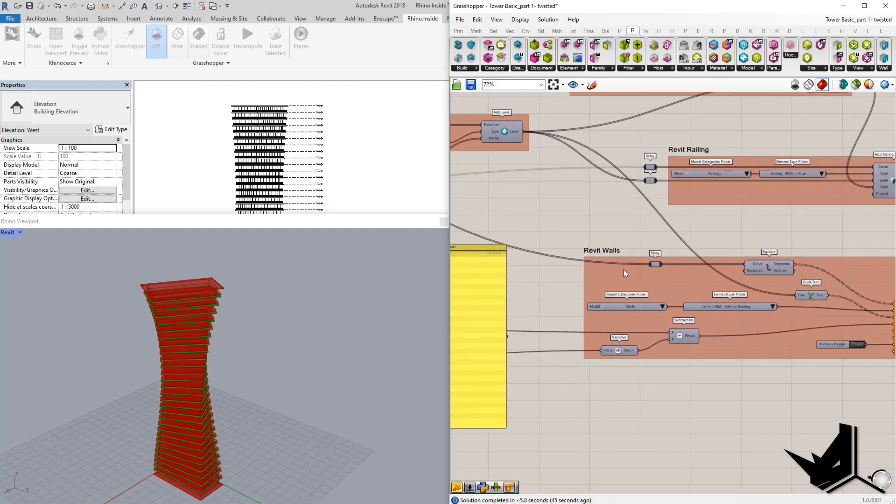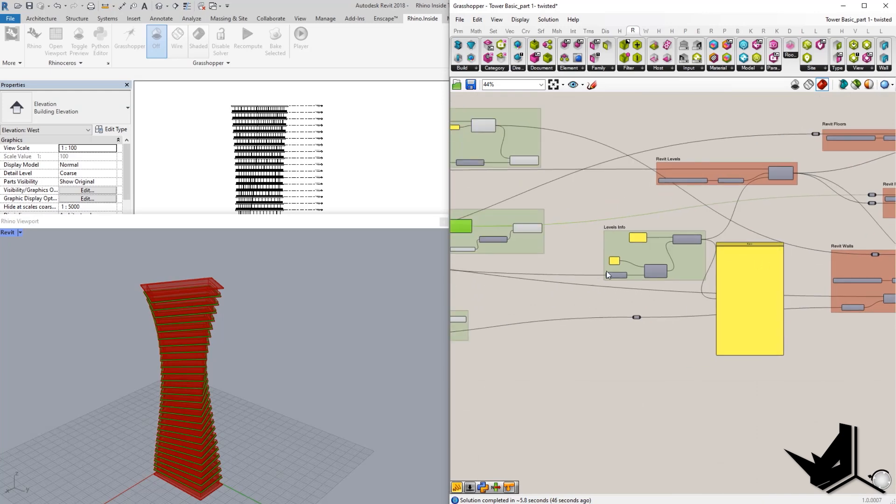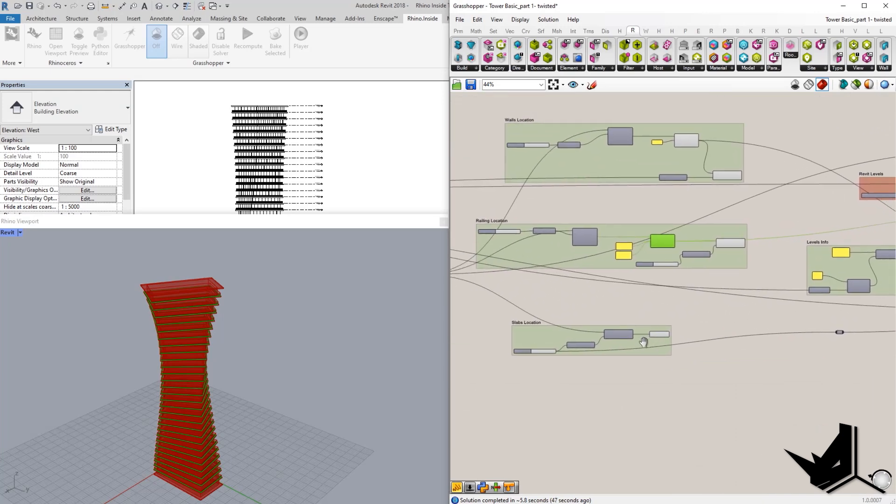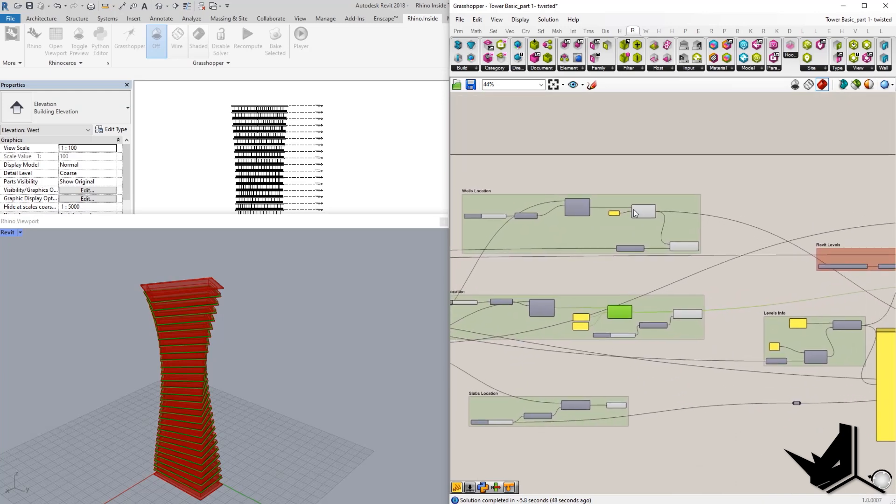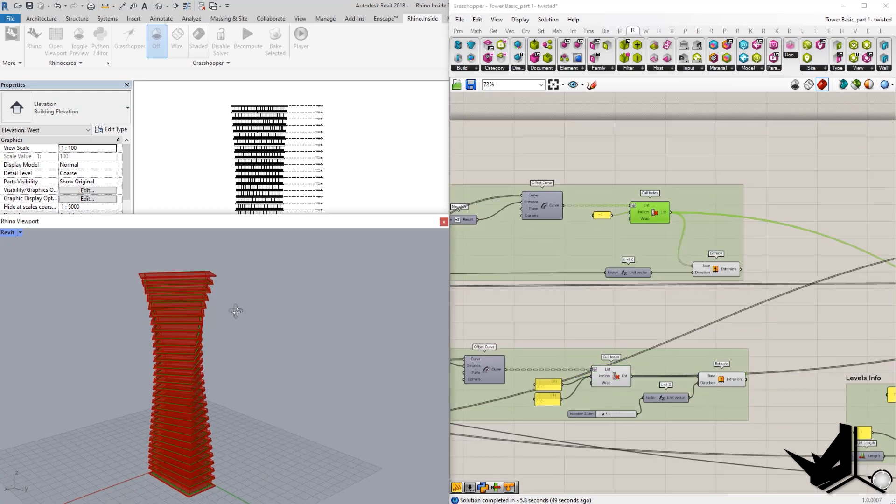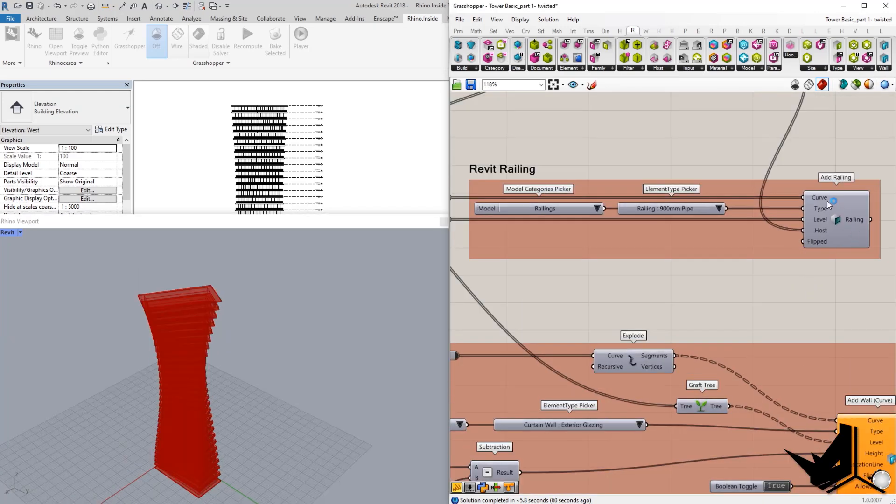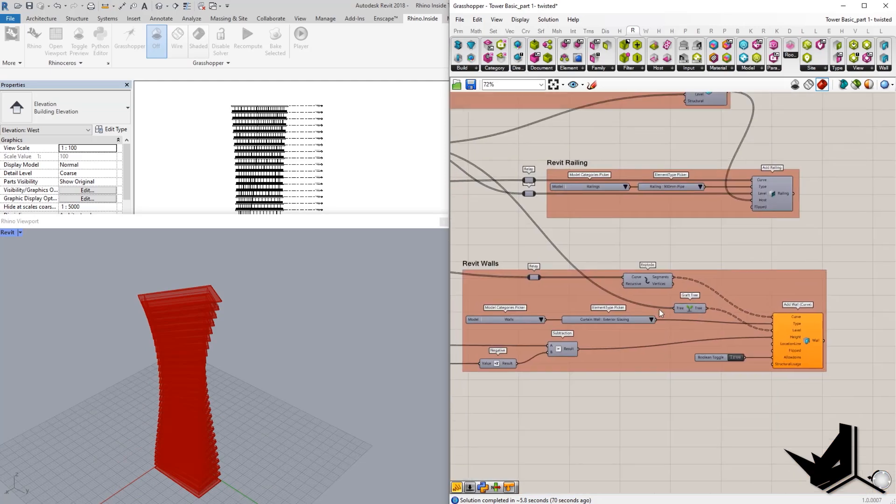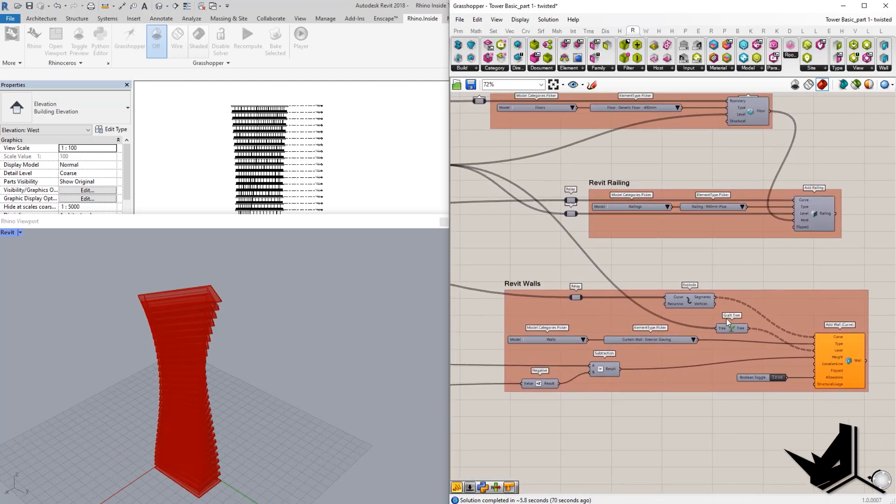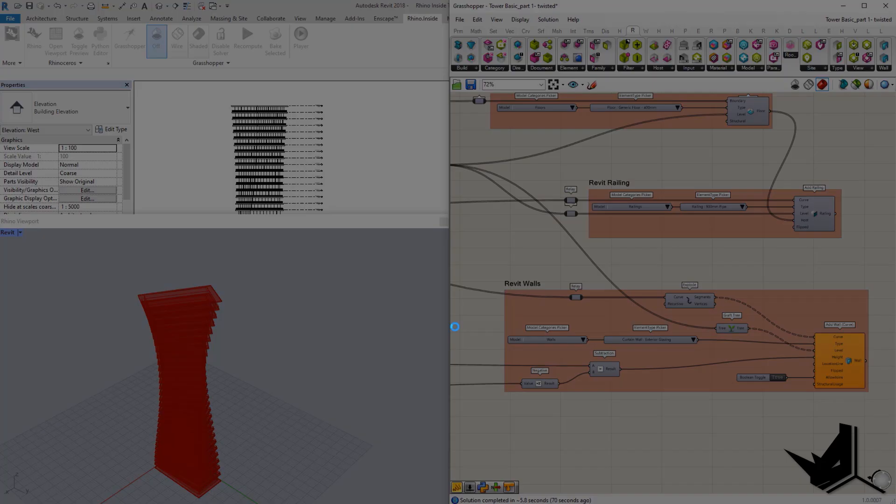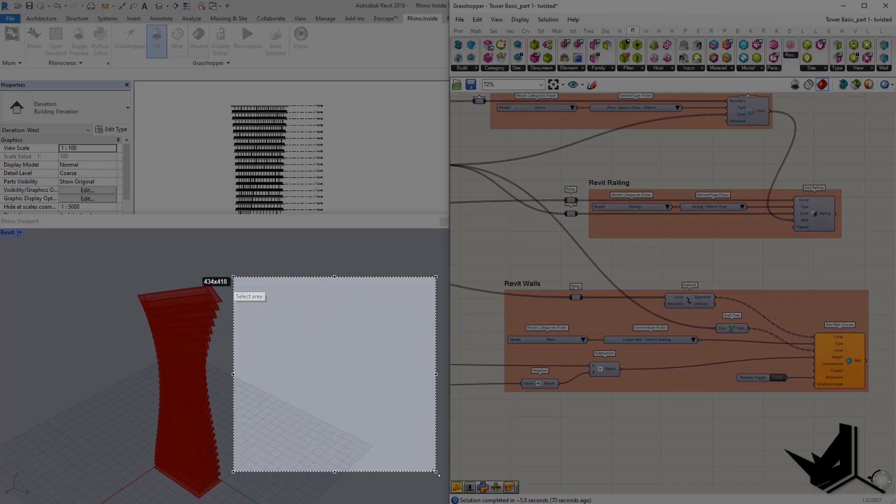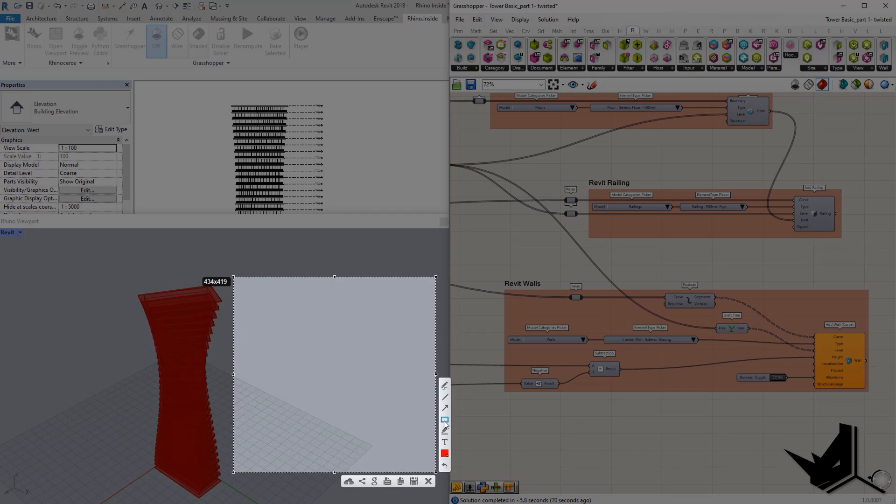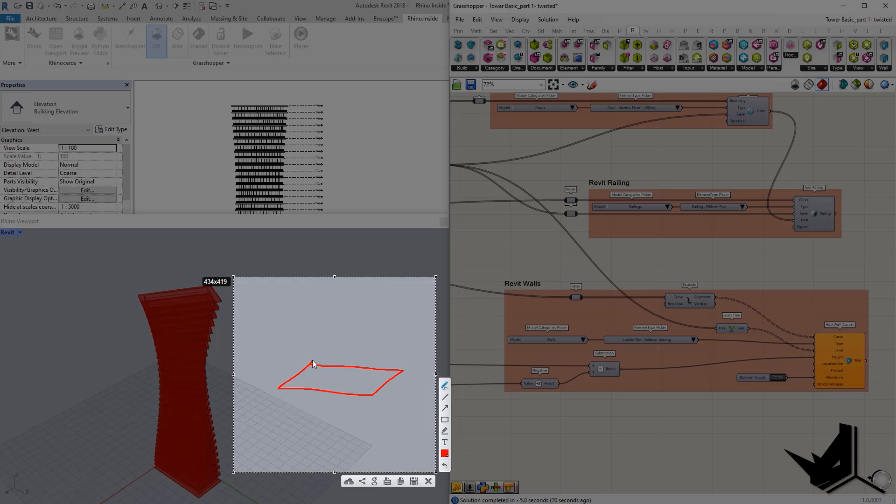And then for the Revit walls, we would use the curves, which we created from here. And they go into these inputs where we have the curve. And the only difference here for the walls would be that we cannot necessarily have something like a closed curve and then use it as a wall to extrude it.